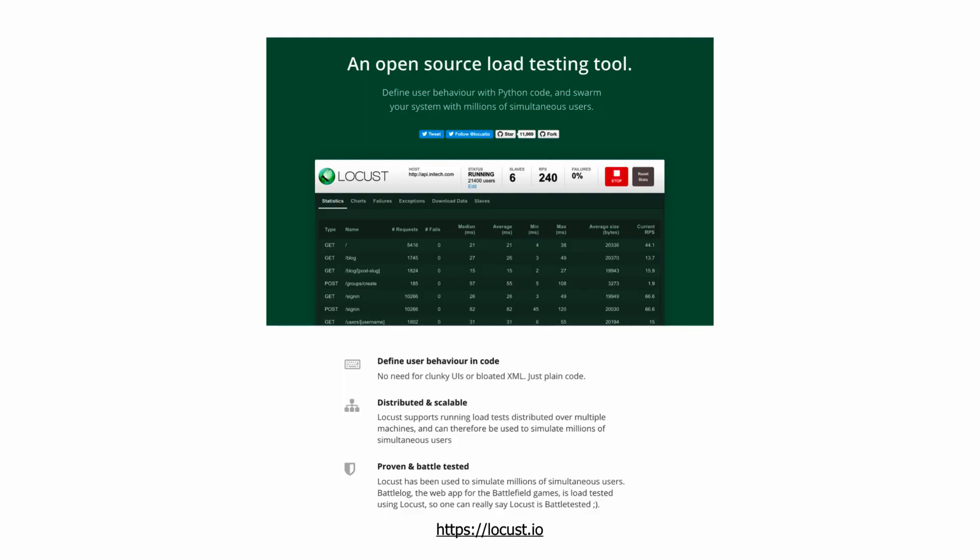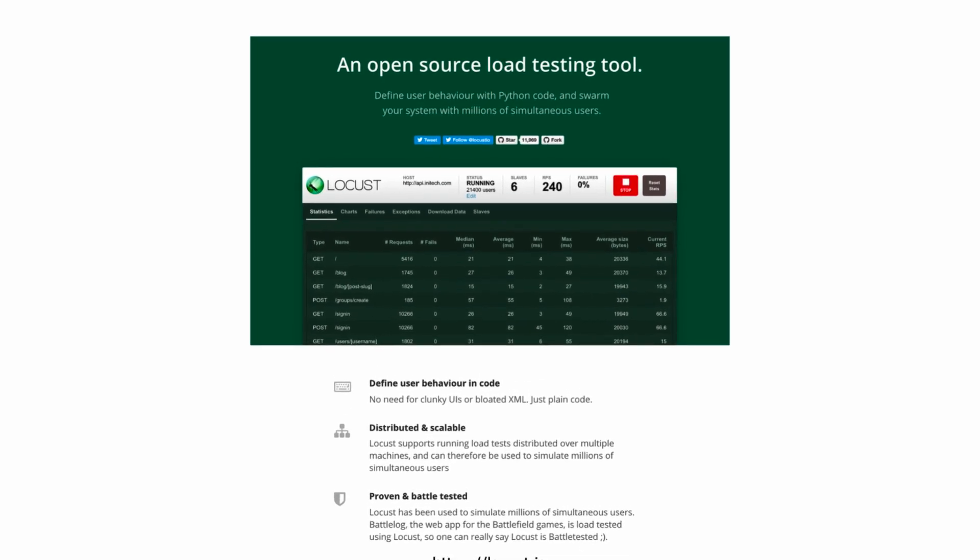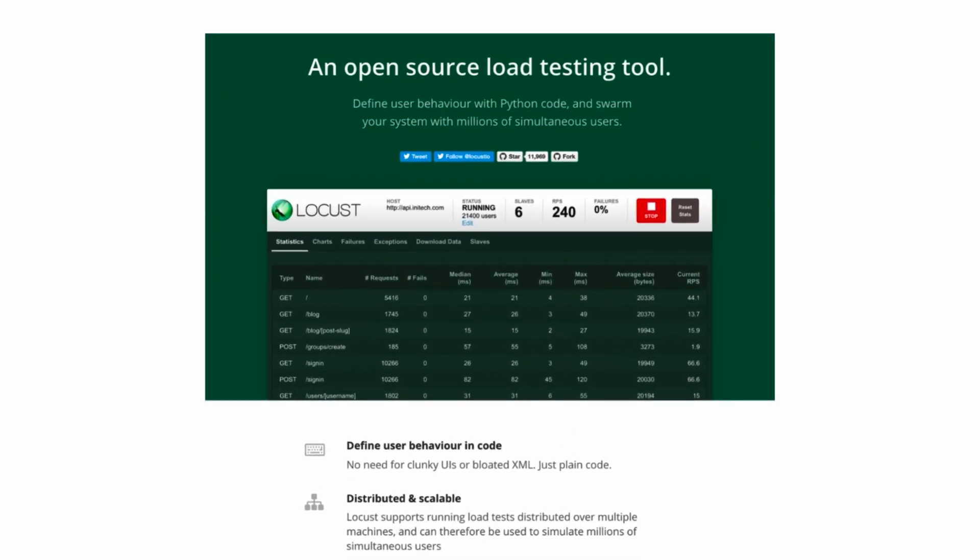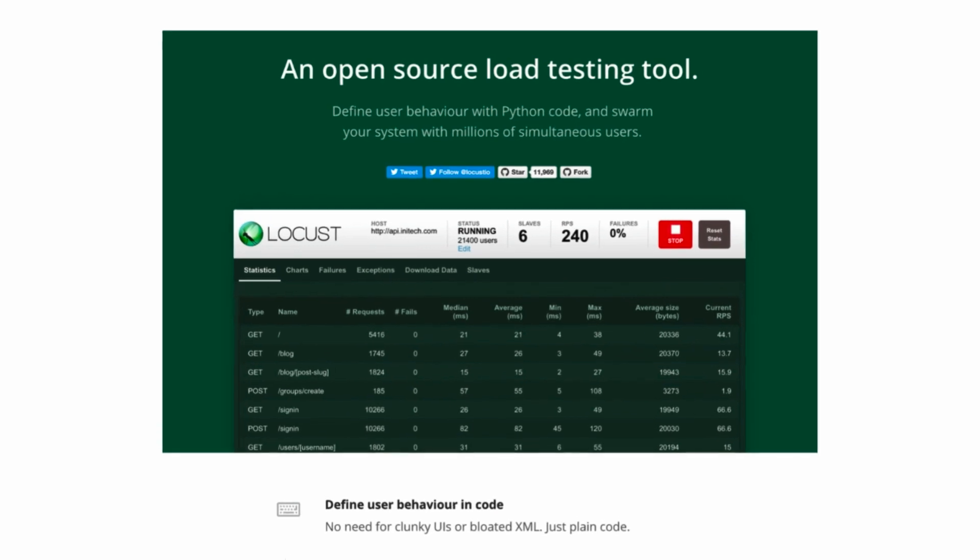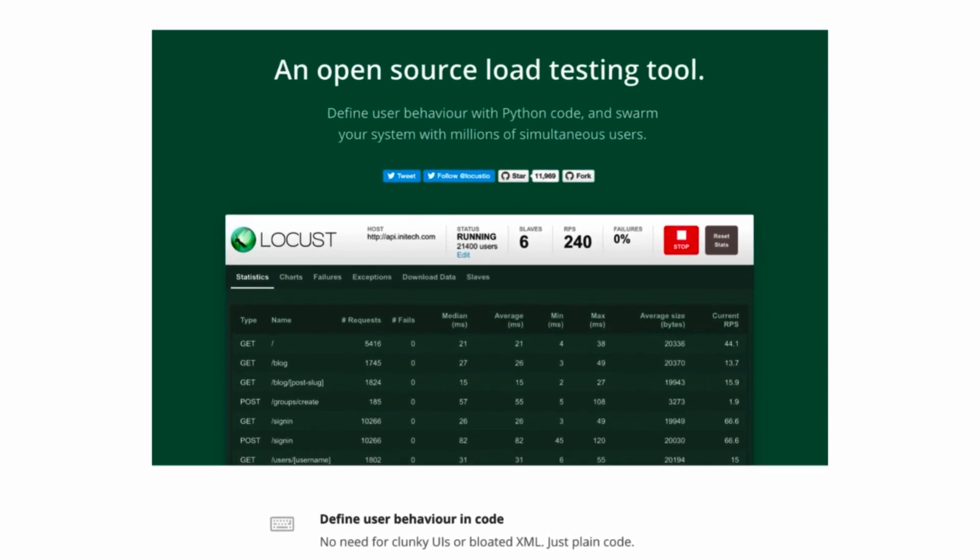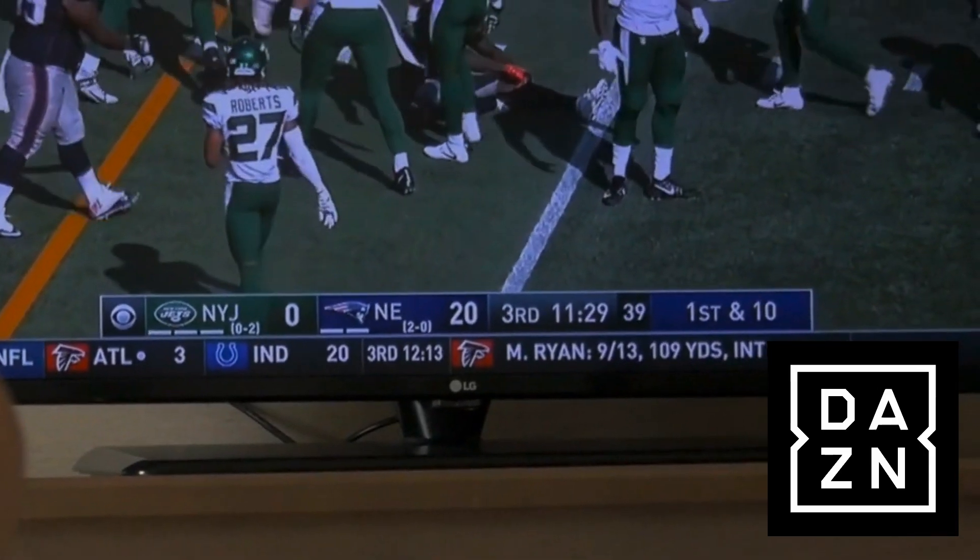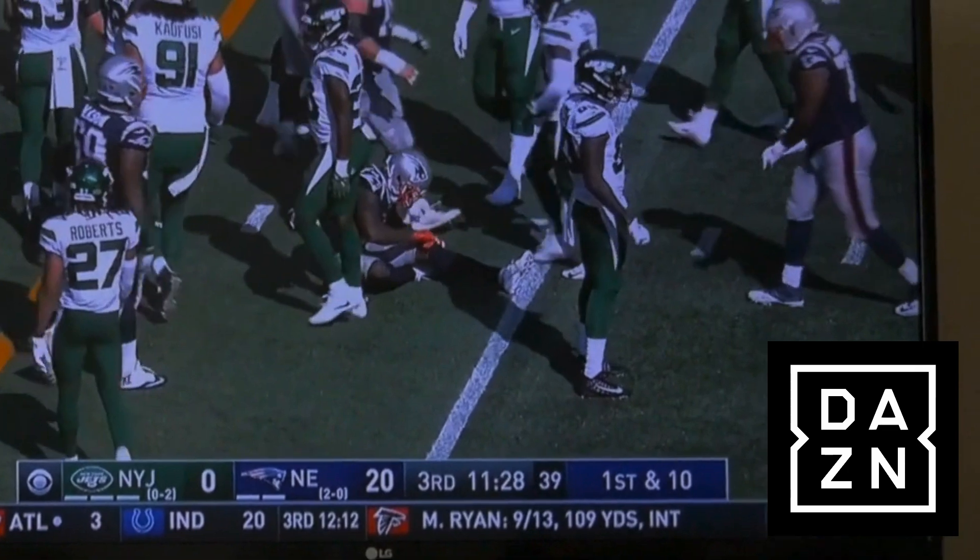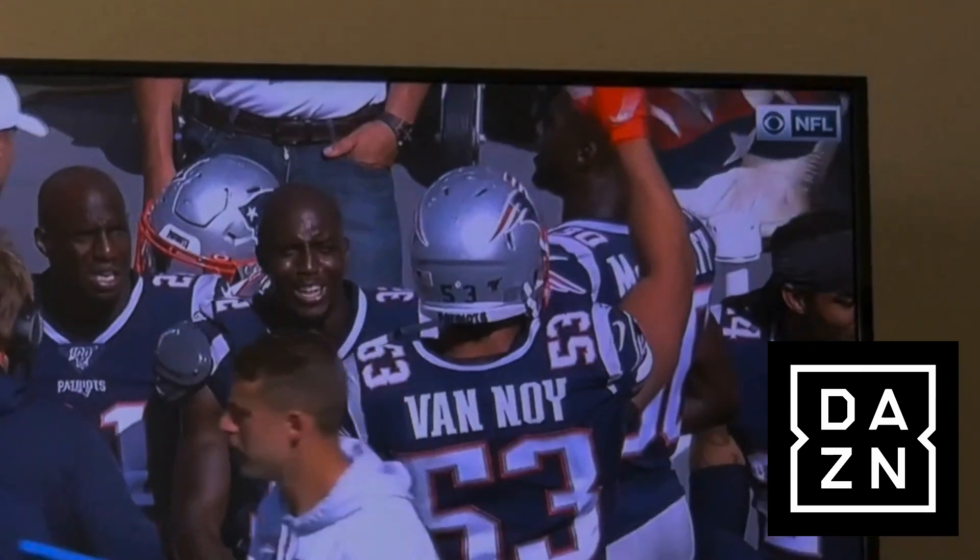There's also Locust, which supports distributed load testing out of the box and lets you define custom user behavior with Python. At the zone, the load testing team used Locust to orchestrate large load tests with millions of concurrent users.